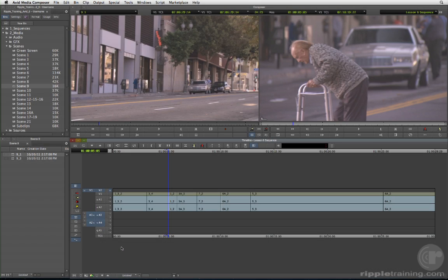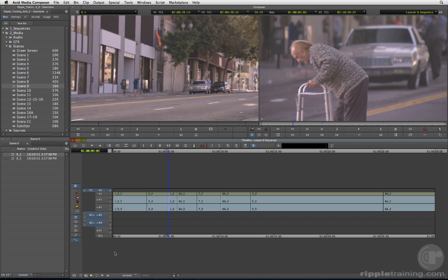Now that we've selected what tracks we'd like to overwrite to, in other words where on the vertical axis our clip will go, we have to choose where in time it will go, on the horizontal axis. We've actually been doing this all along, but now is the time to define what we've been doing as three-point editing.